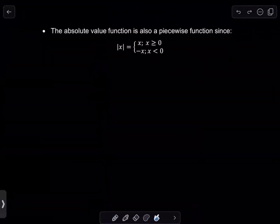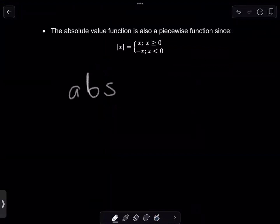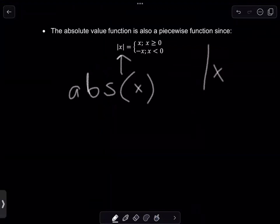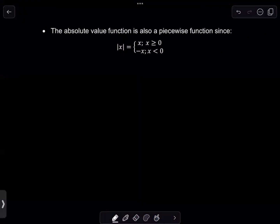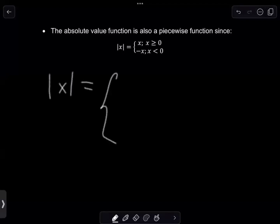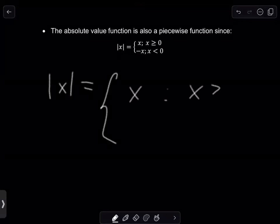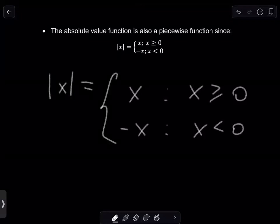Let's go on to a special type of piecewise function you may have encountered: the absolute value function. It is sometimes denoted as abs(x), but the more common notation is two vertical lines encapsulating x. The absolute value of x can be written as a piecewise function: it equals x whenever x is greater than or equal to zero, and equals negative x whenever x is less than zero.